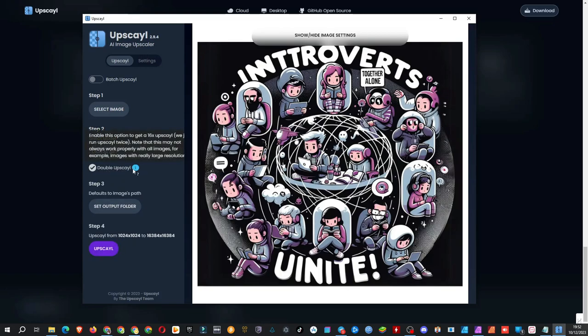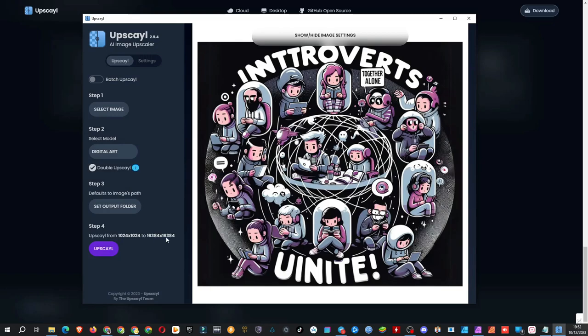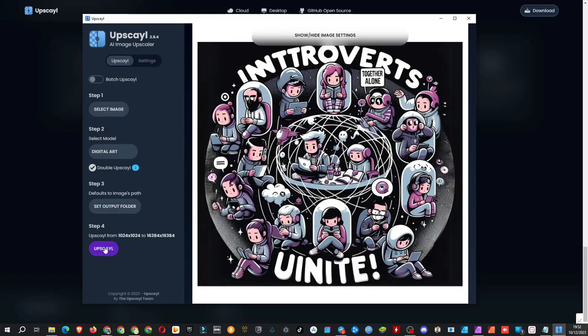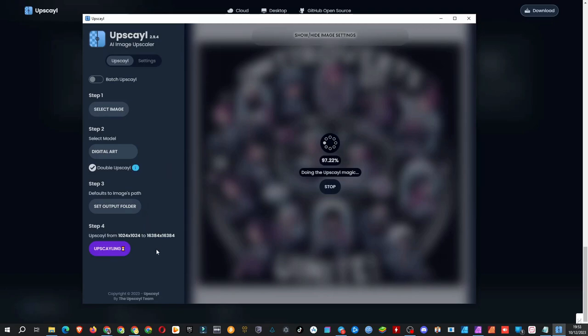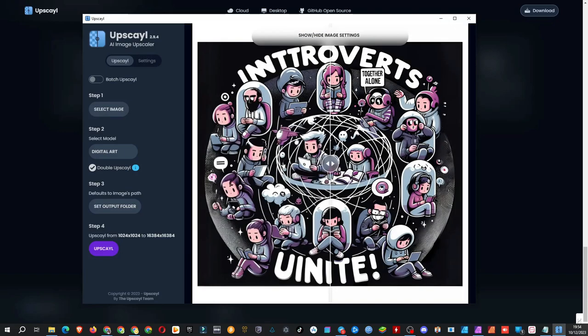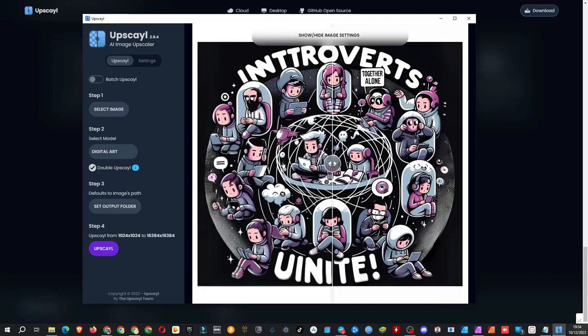If all goes well, the image should upscale from 1024x1024 pixels, which is the standard output size for AI image generators, to 163x1024 pixels. Let's see. Okay, here it is.